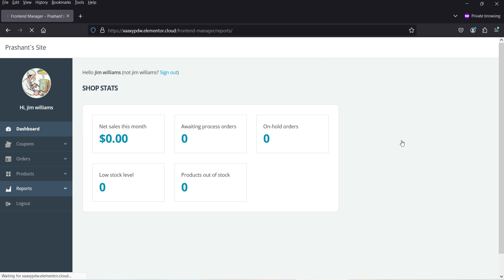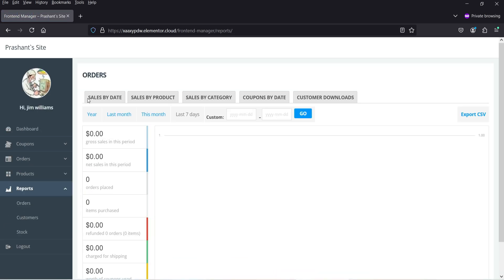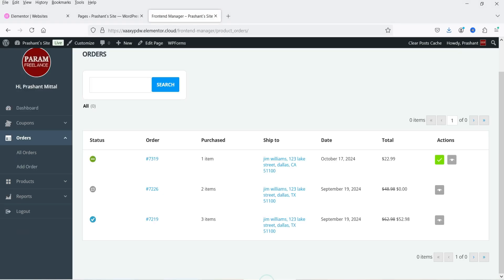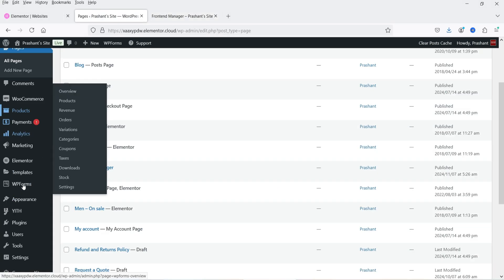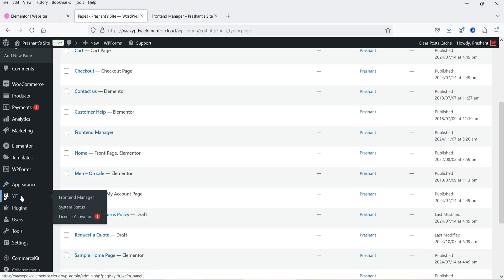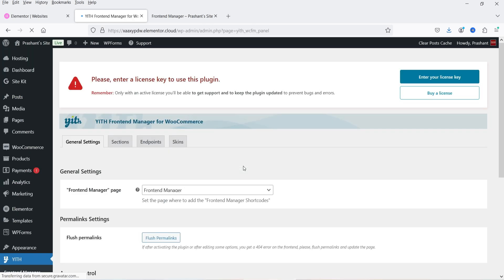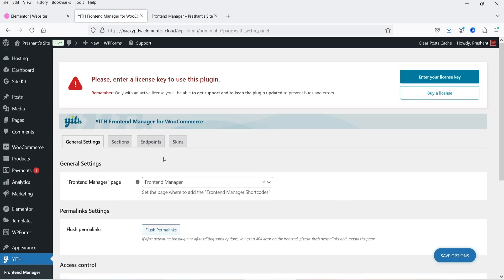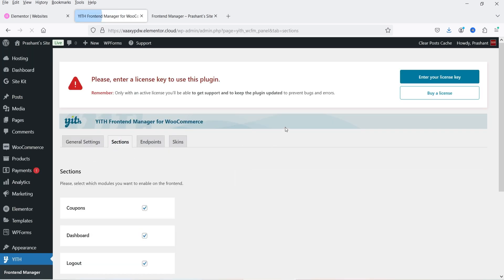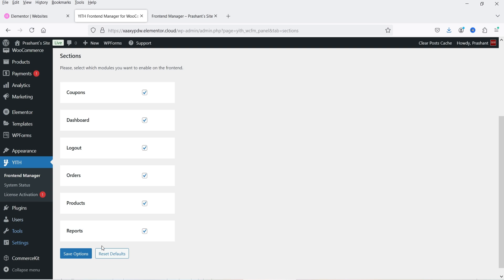Now let's say you do not want to show the reports to the shop manager. Let's go back to the dashboard, go to YITH Front-End Manager, and go to Sections. I'm going to uncheck the Reports box and click on Save Options.